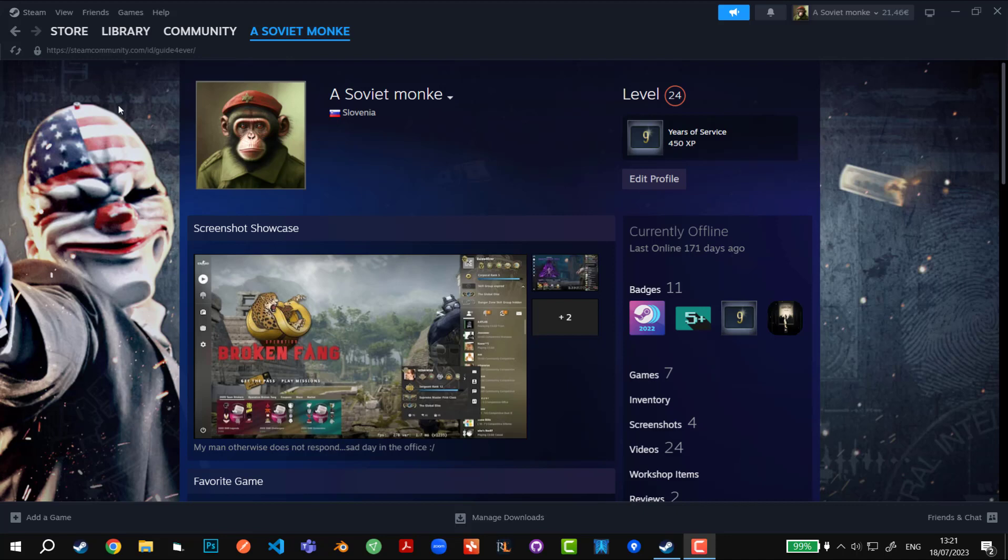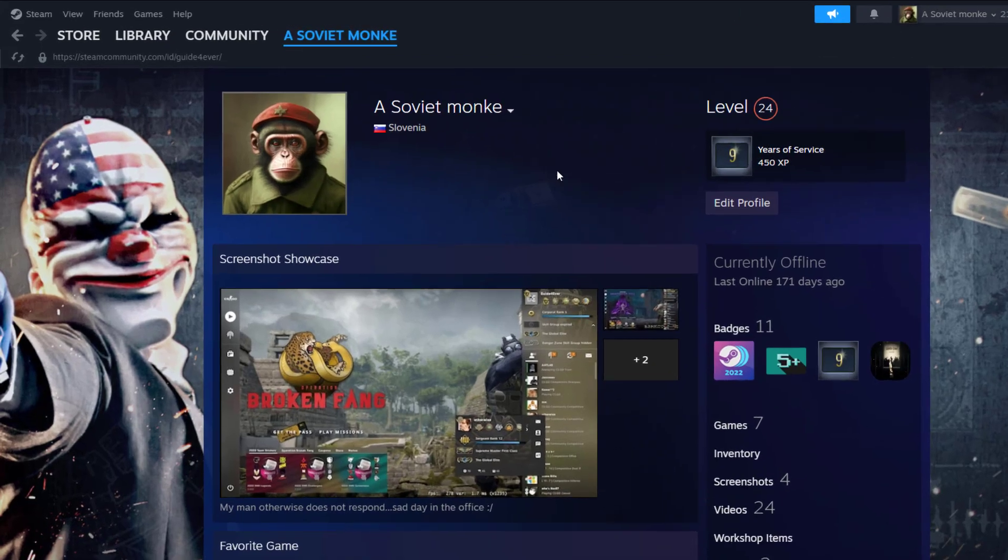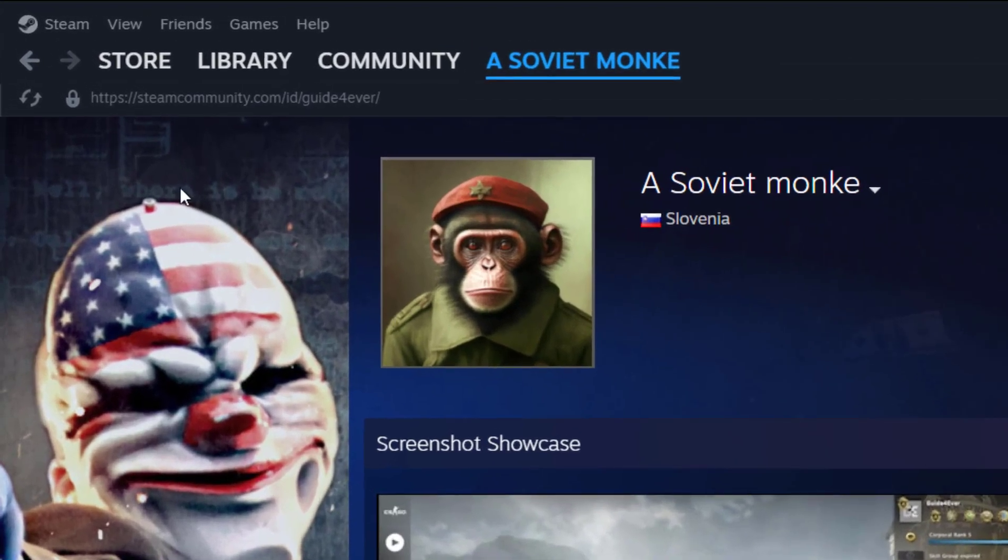Hey guys, as of July 2023 there has been a visual update on the family sharing and I'm going to show you how it looks now. So without further ado, let's jump into it.